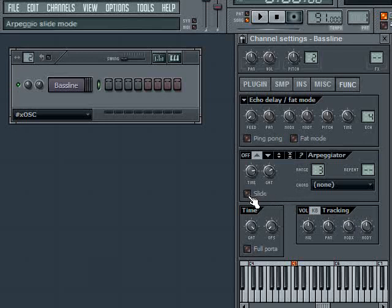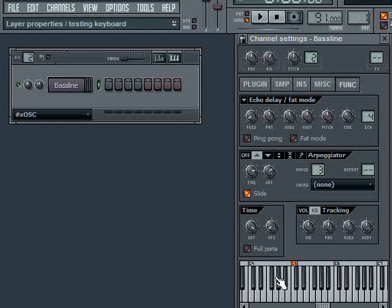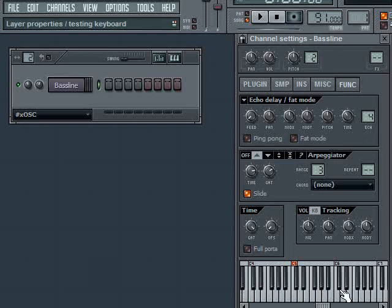There's also a slide parameter. The slide parameter, instead of playing one note, releasing the note, playing the next note, releasing it, playing the next note, it'll slide between the notes. It'll slide from one note to the next, to the next, etc. So let's hear that.